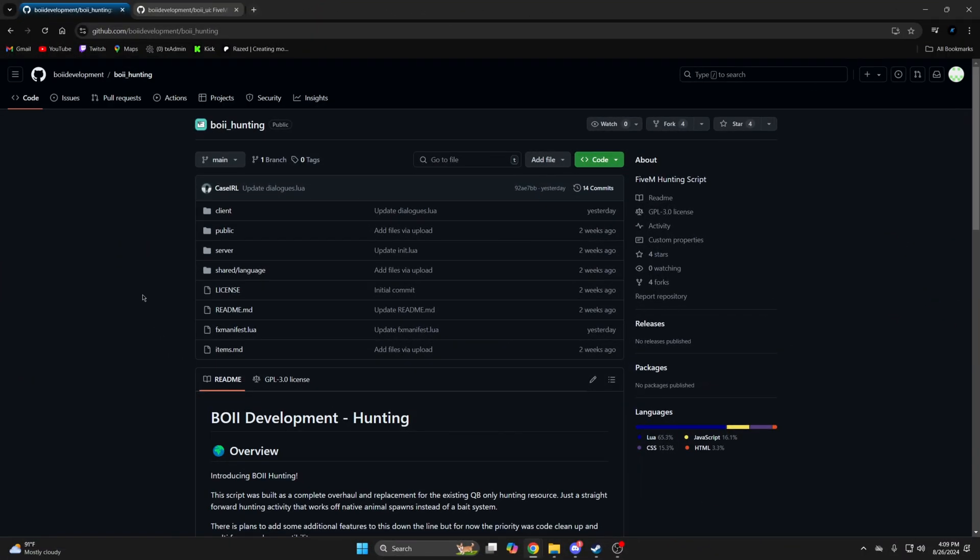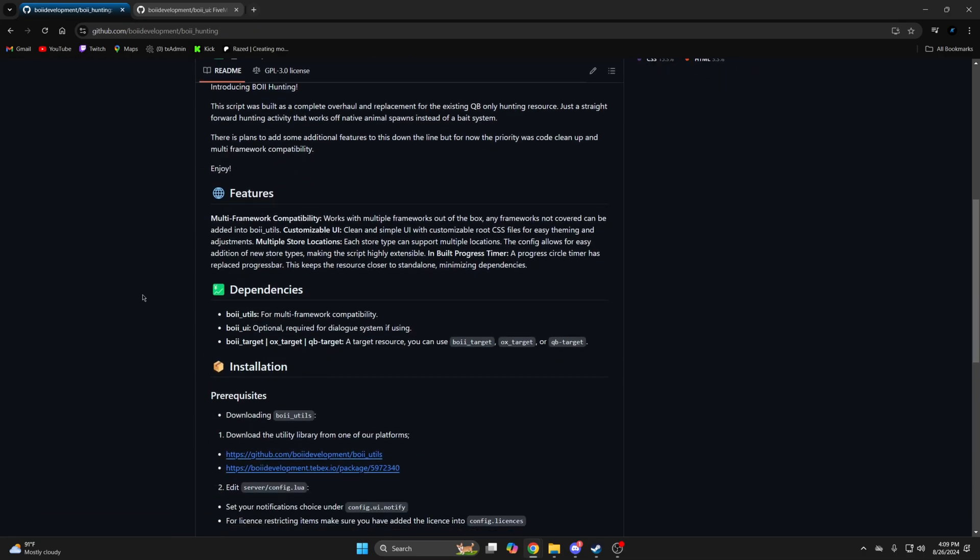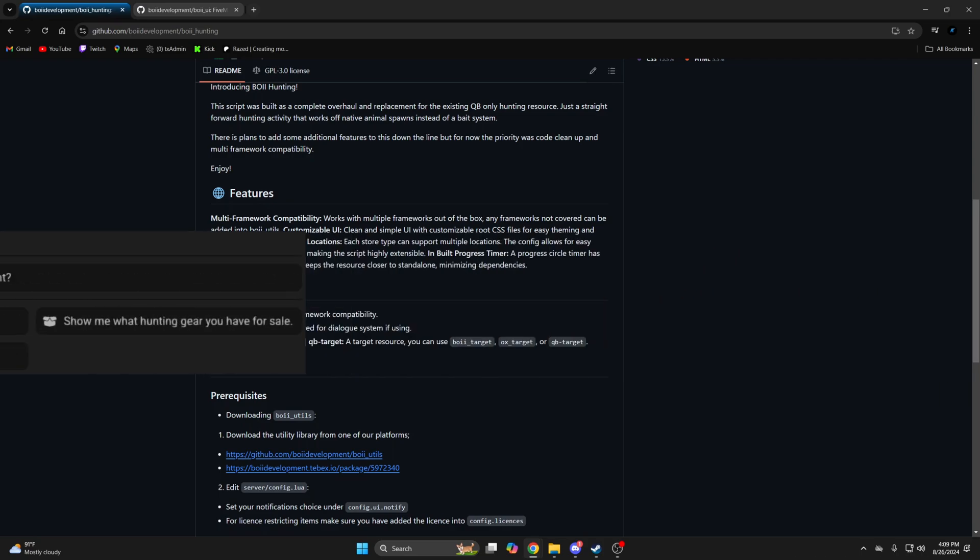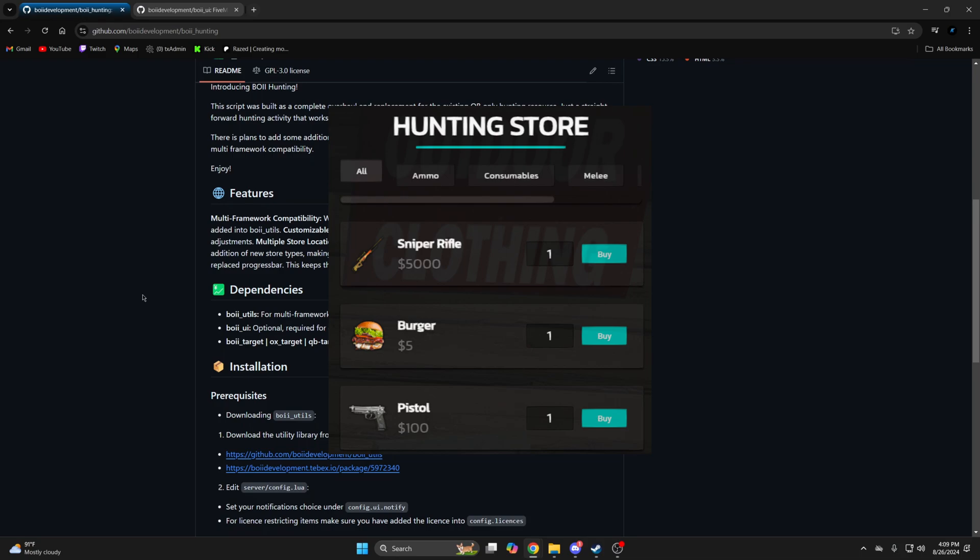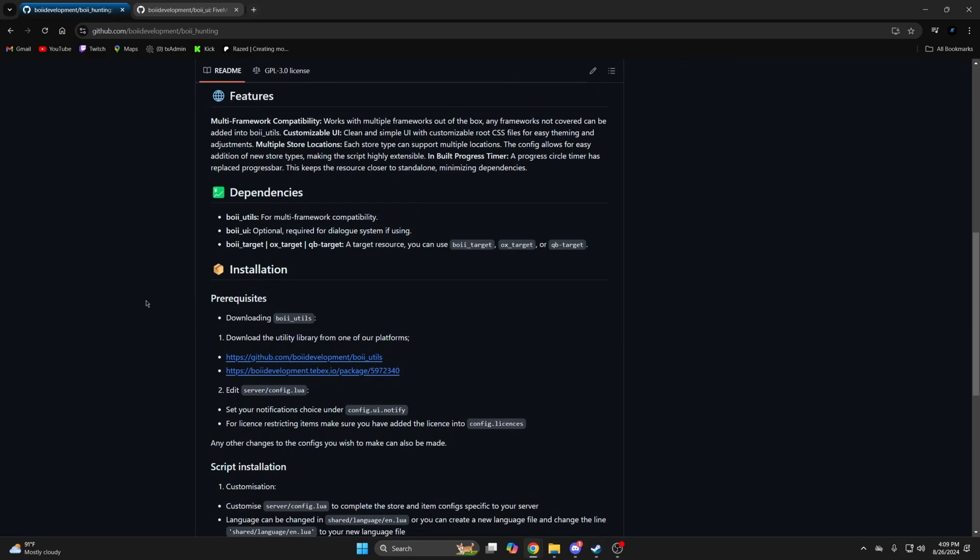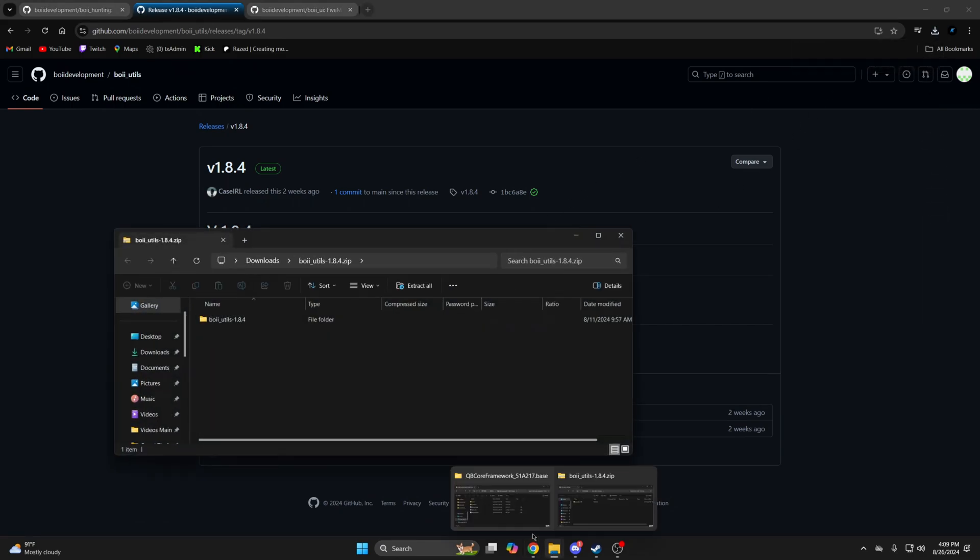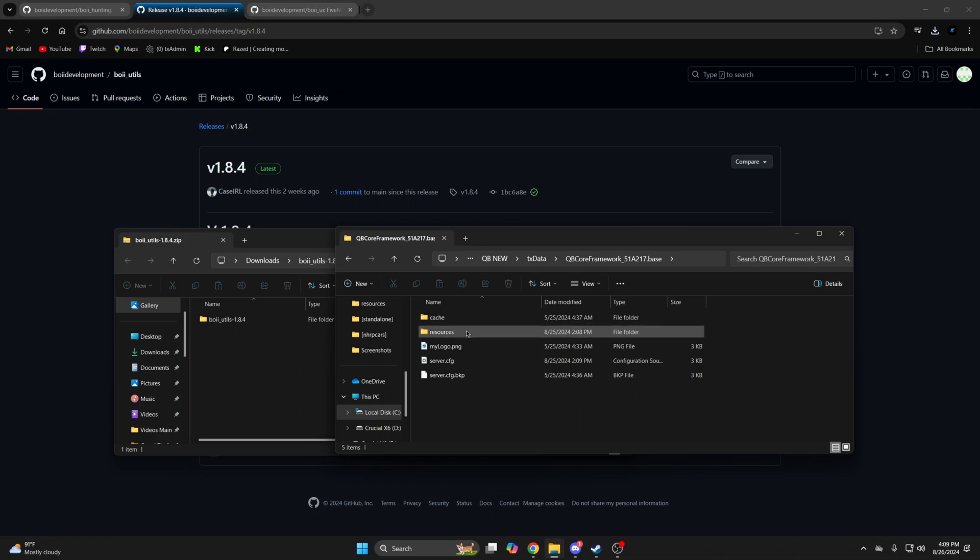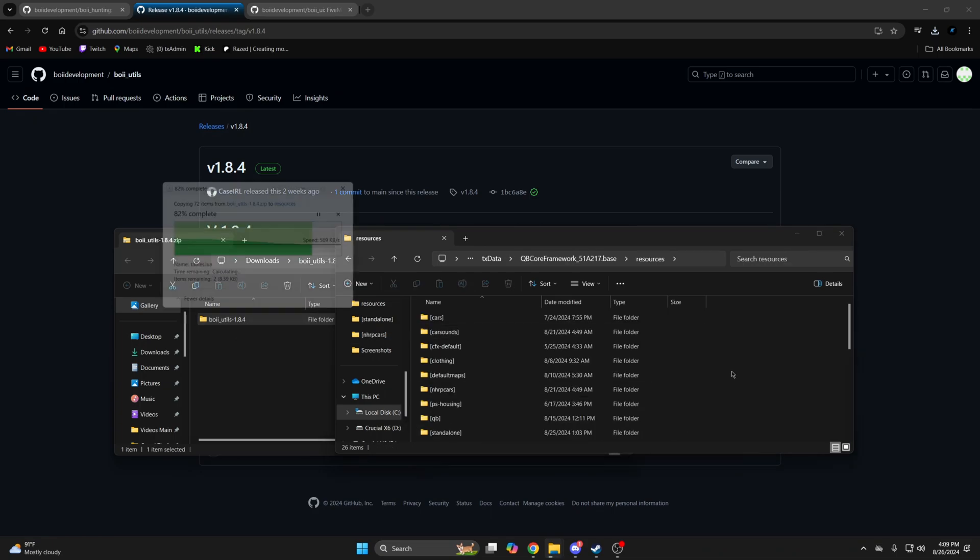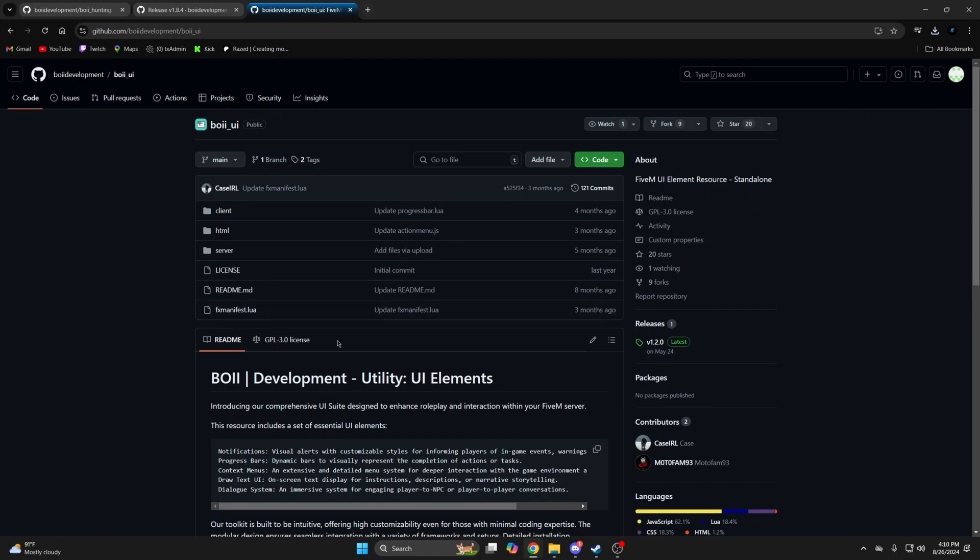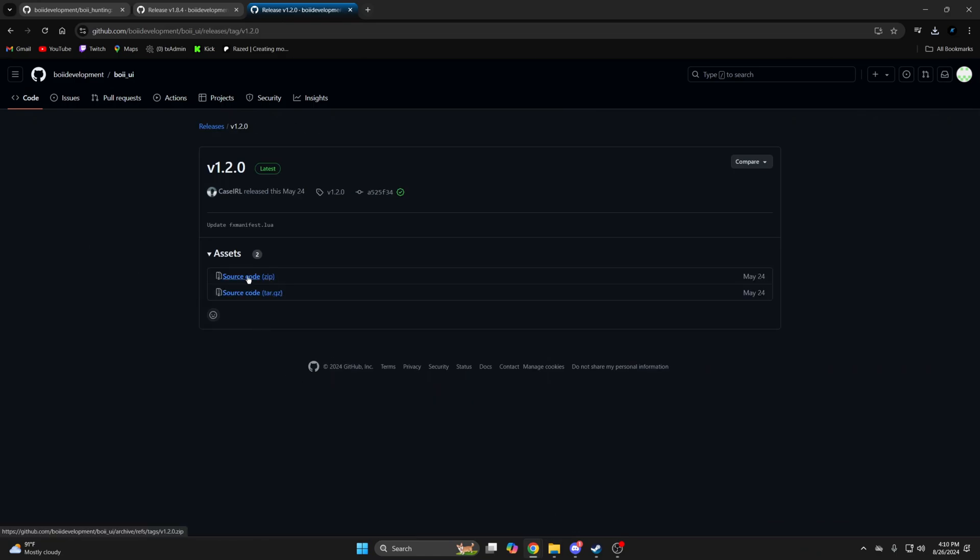First, click the link in the description that takes you to the resource. I will mention the dependencies are boy utils and a target system. Boy UI is optional if you want to use the dialog feature. If you don't, when you interact with a ped it'll take you straight to the shop or store menu. So I'll start by installing boy utils first, I'll right click and open it in a new tab, then download it, then add it to the resources and remove the extra stuff from the end. Now go to boy UI and do the same thing. I did leave a link in the description for this.